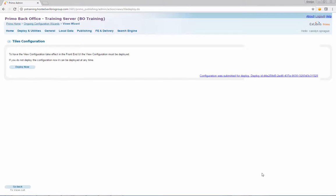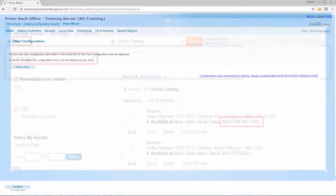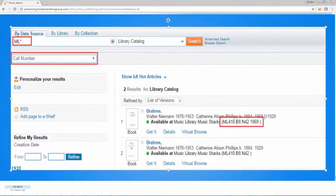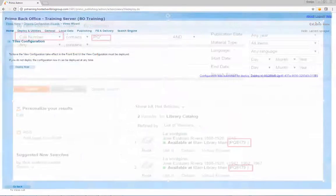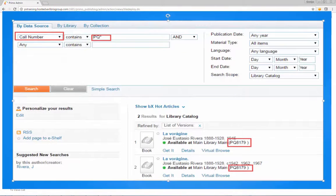Step 5: View Pre-Filter Options in Primo. Confirm that the Call Number search fields are displaying as pre-filter options in the Primo front-end for both simple and advanced search.